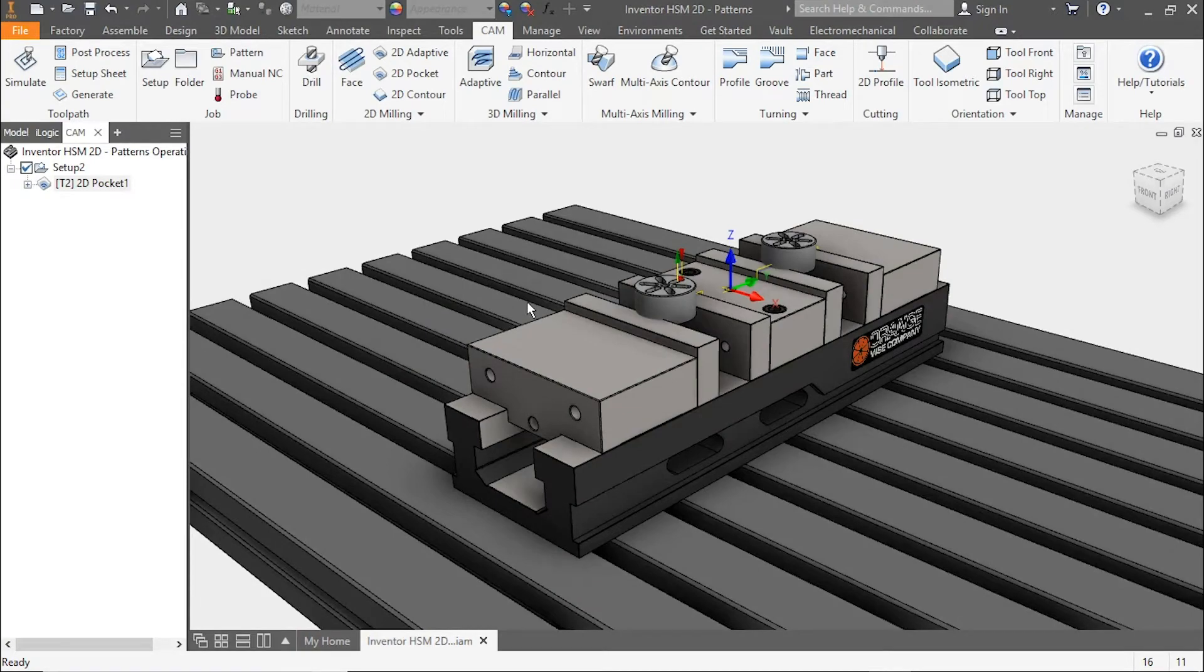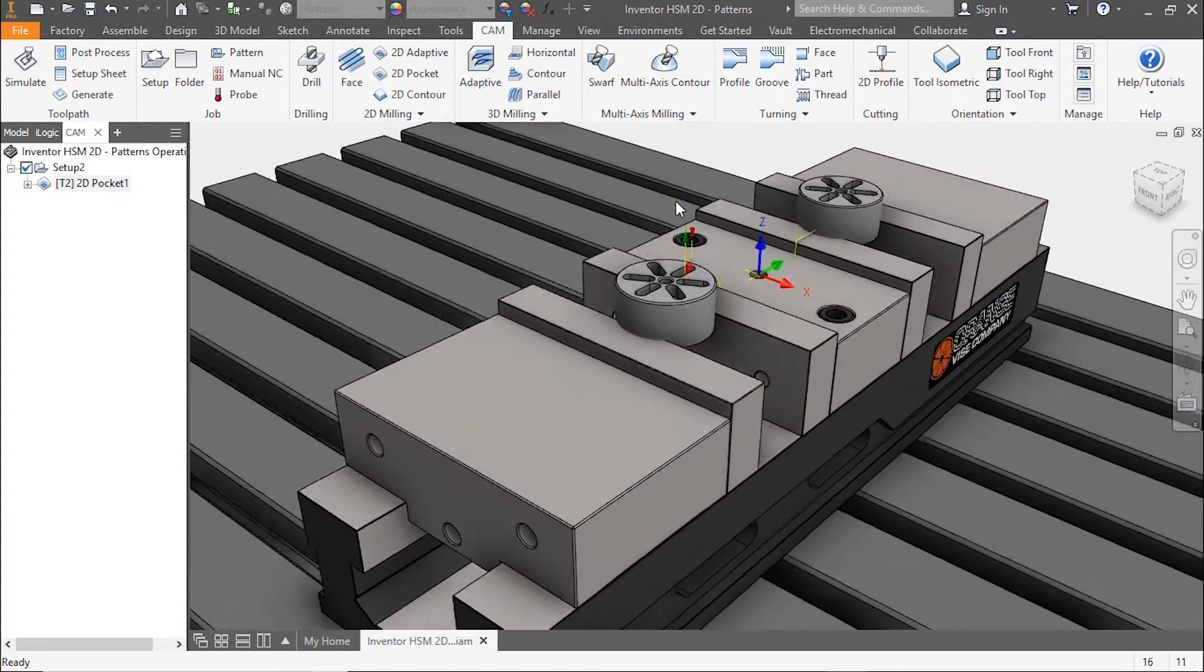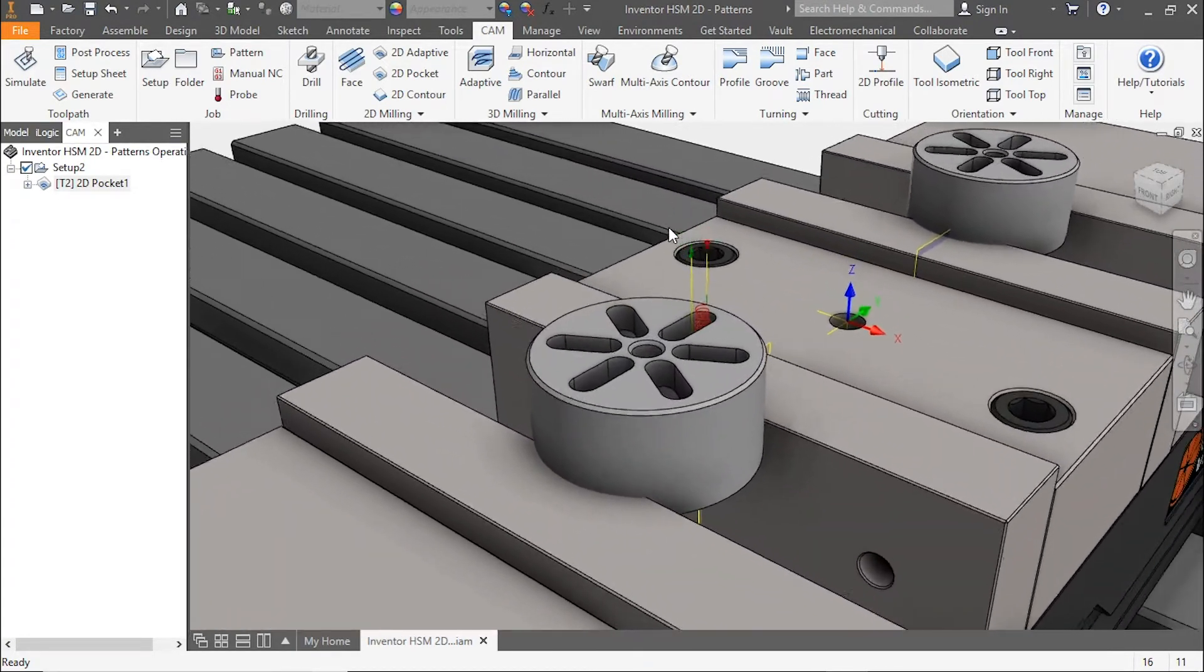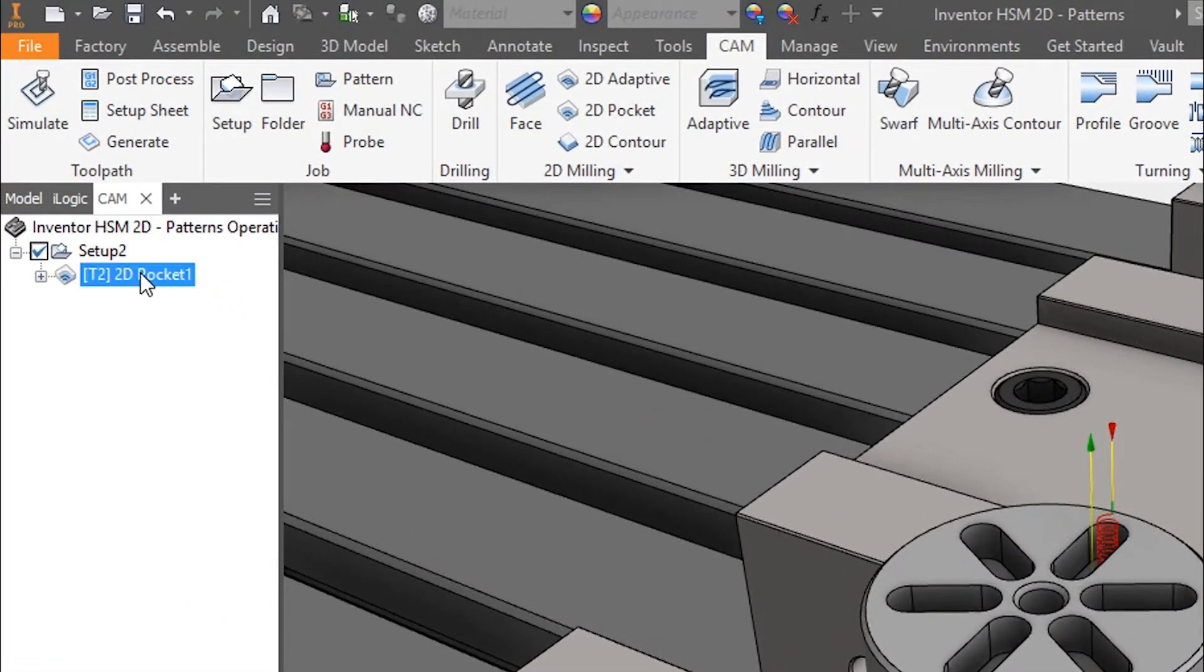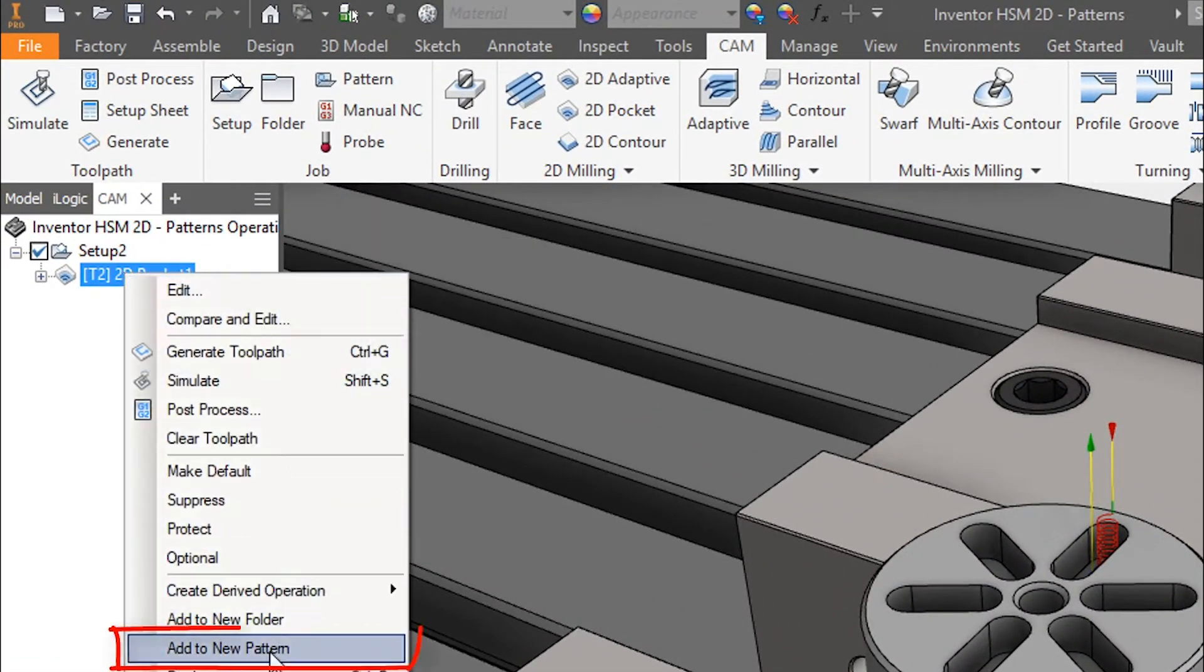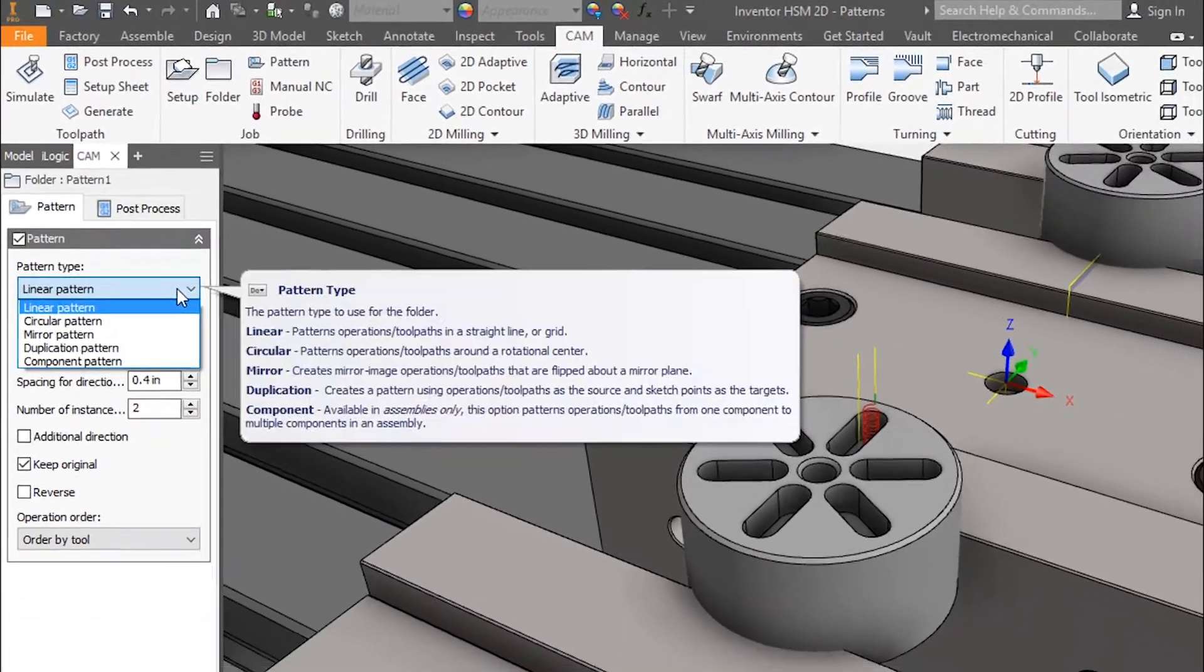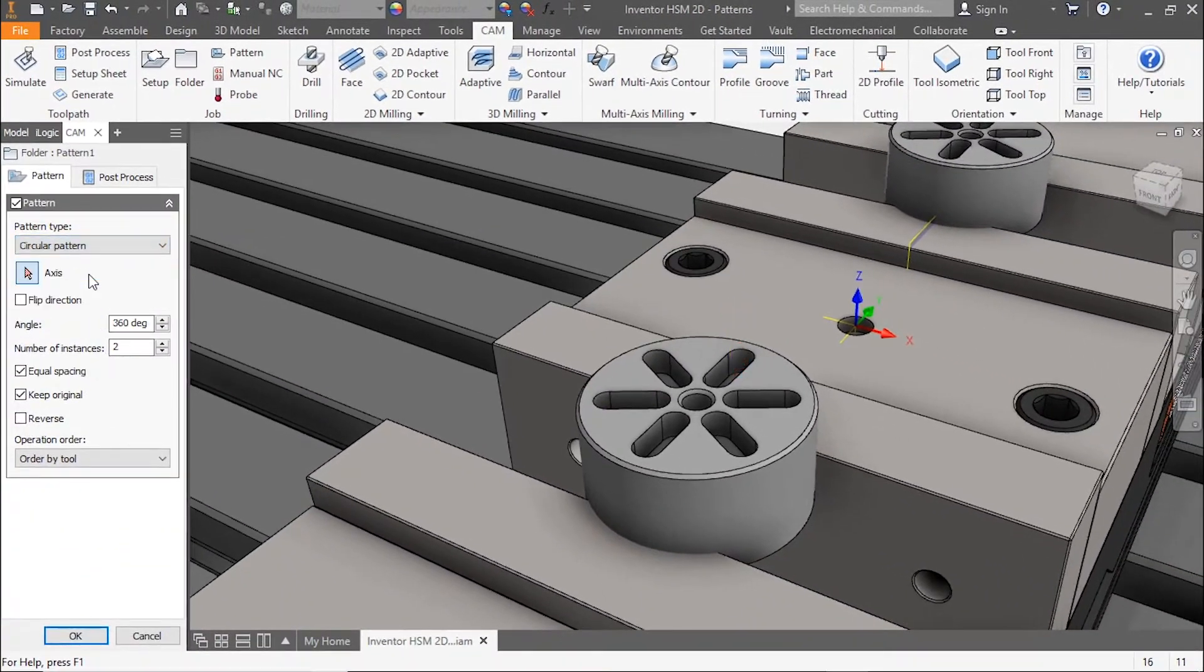Hey everyone, welcome to this Inventor HSM quick tip on circular and component patterns. For this example, we're going to use a part that's got a 2D pocket already in it. Let's right-click on that and add to pattern.